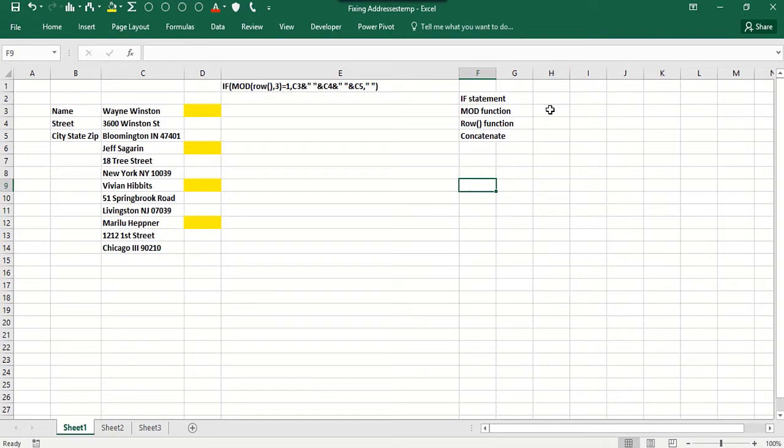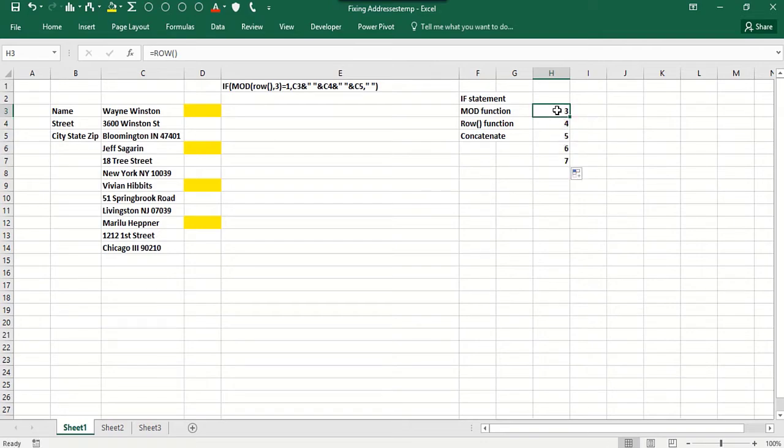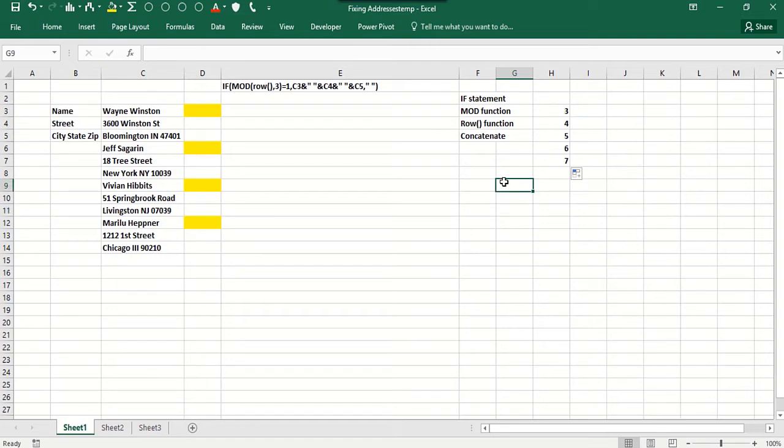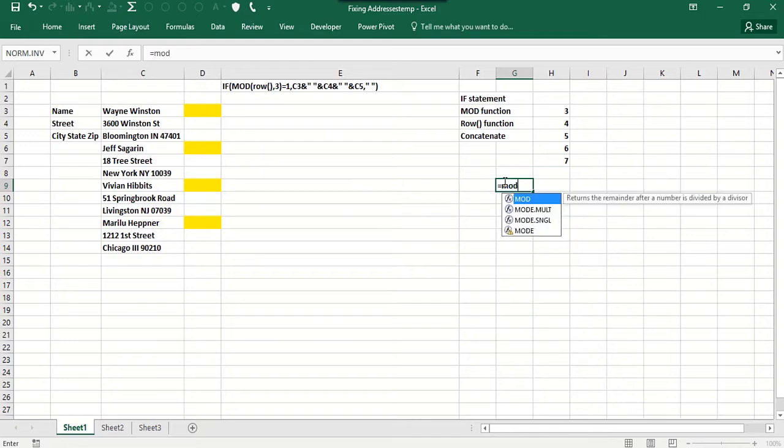How do we tell Excel if it's the third row, sixth row, ninth row, or twelfth row? Well, there's a function in Excel called the ROW function. So if I say ROW(), that'll give you the row you're in. Basically, if the row you're in is divisible by three, you want to put something there. So how do you tell if a row is divisible by three? Well, you use the MOD function.